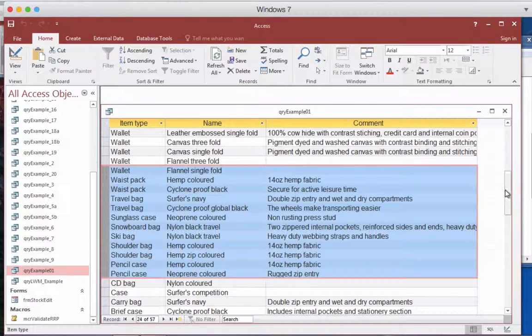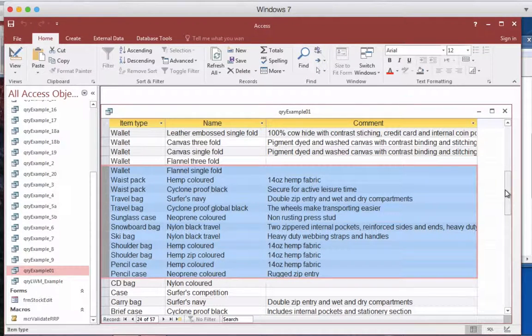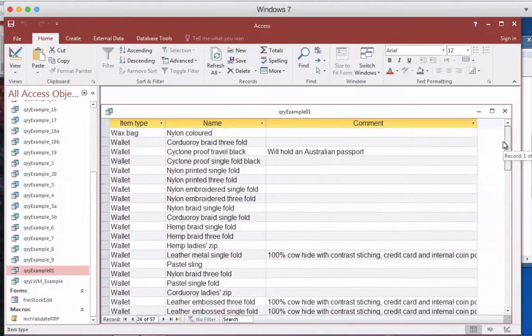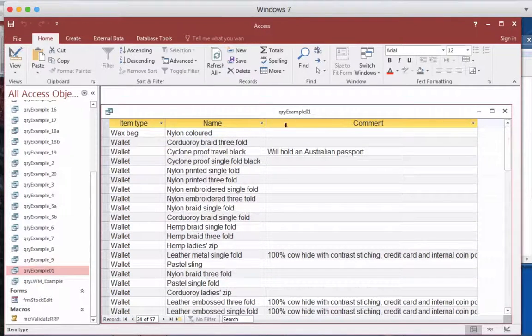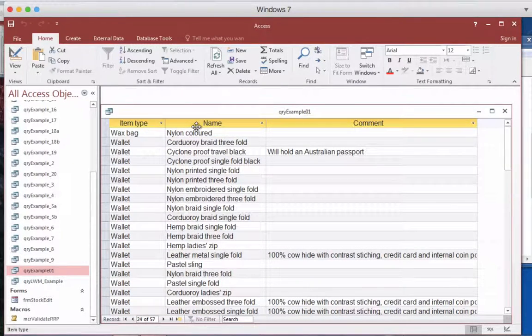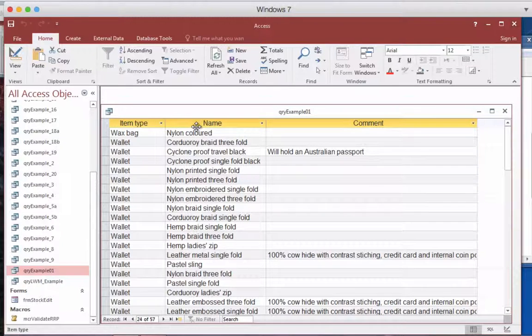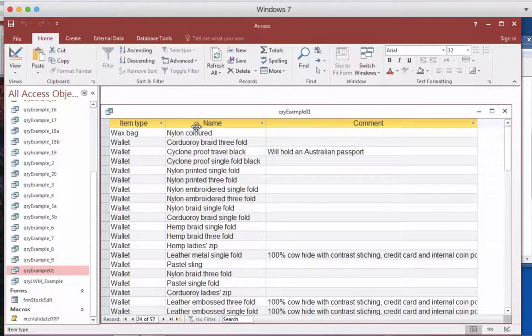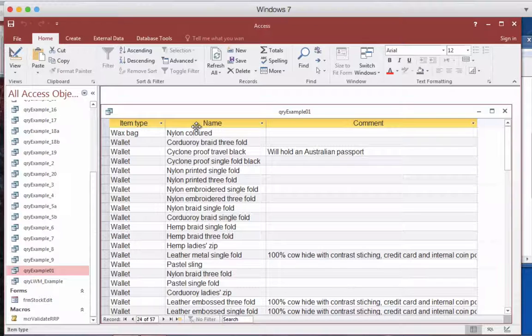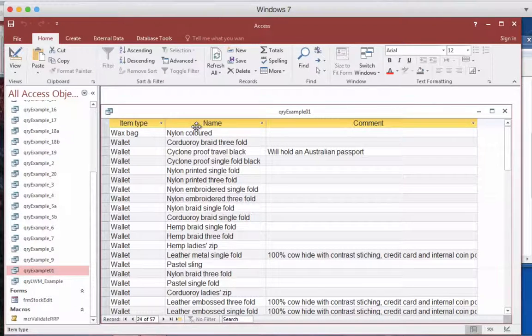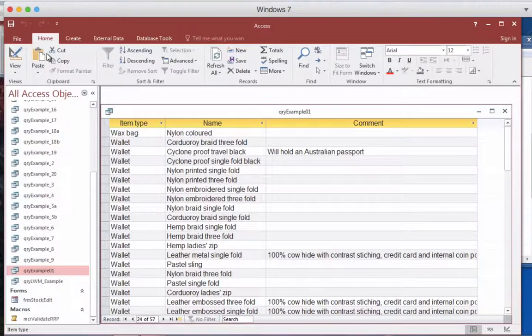Now at the moment we're sorting on item but we can actually sort on multiple fields. So I could actually sort on surname and then first name. I could sort on house and then student name. So you can have multiple sorts ordering them in ascending or descending.